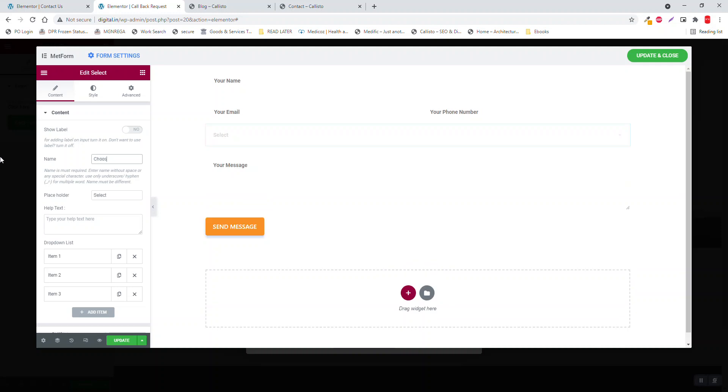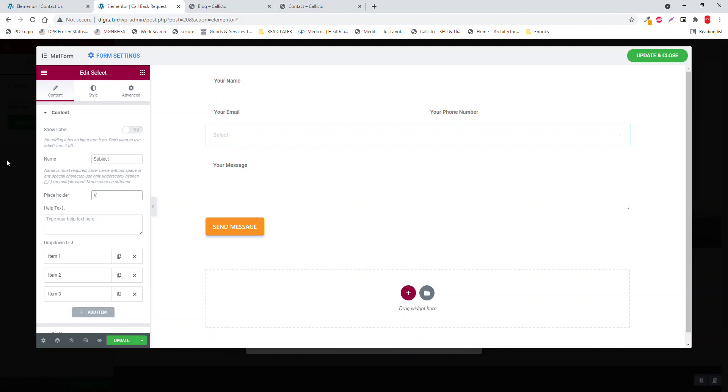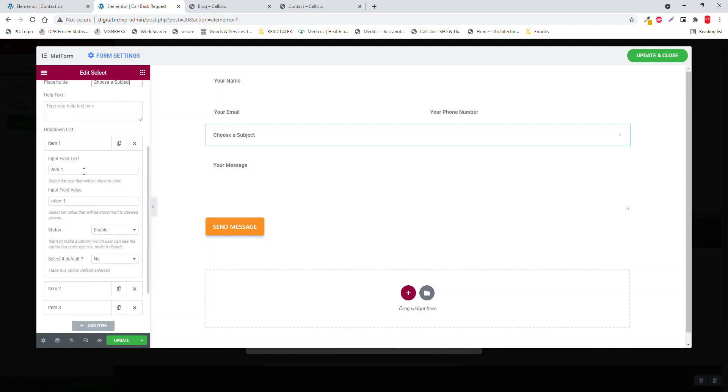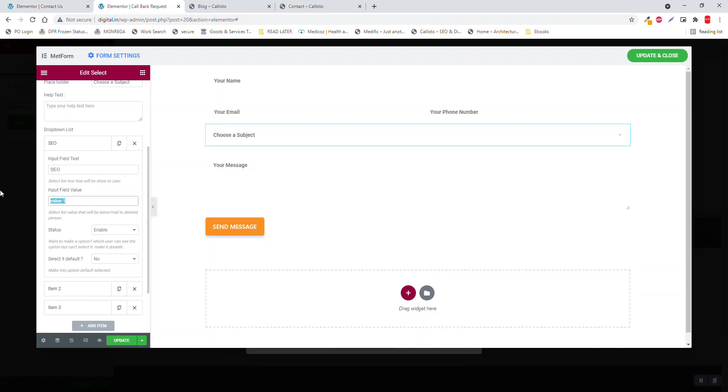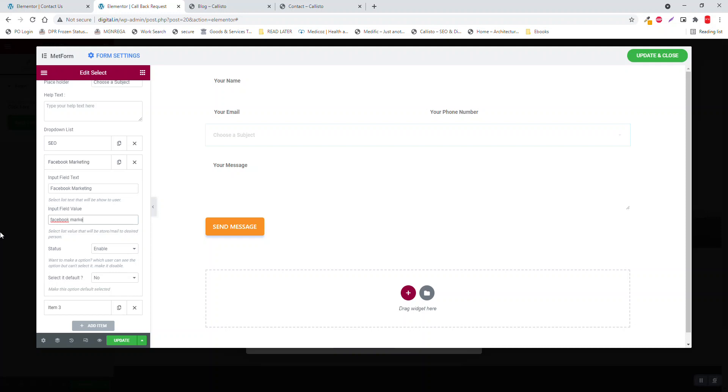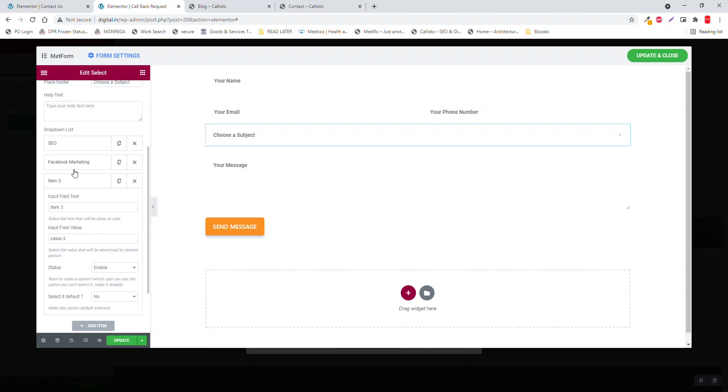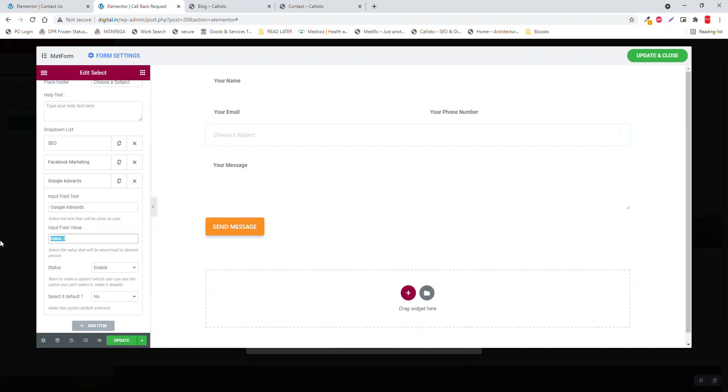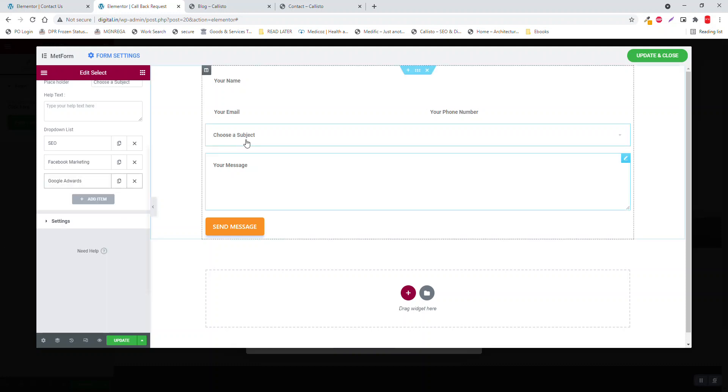Choose, or select a subject. Sorry, here it should be Subject, and here, label, Choose a Subject. Item 1, Search SEO, value SEO. Item 2, Facebook Marketing. Item 3, Google AdWords, Google Ads, something like this.